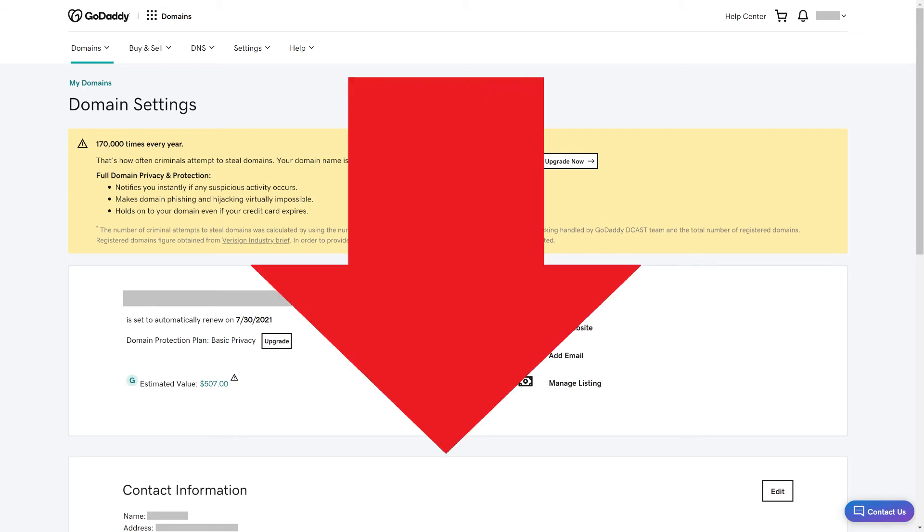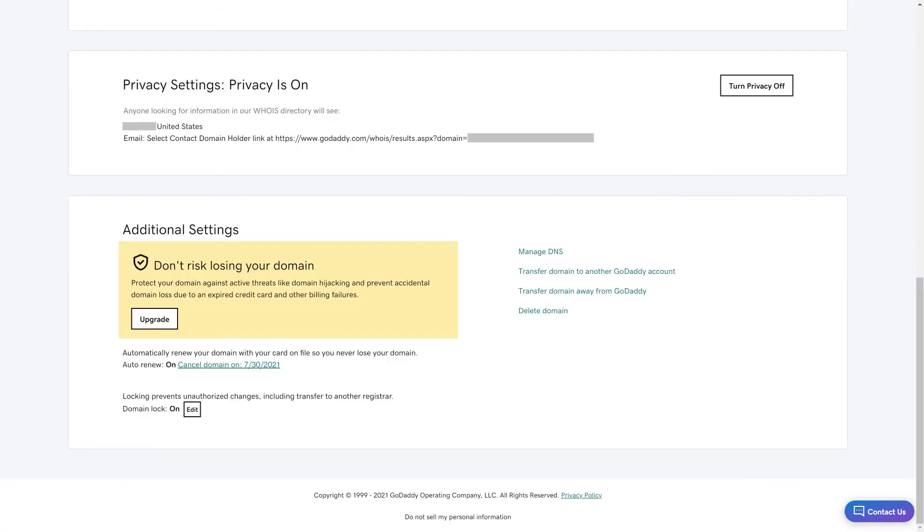Step 4. Scroll down this screen to get to the Additional Settings section, and then click Delete Domain in the list next to that section.